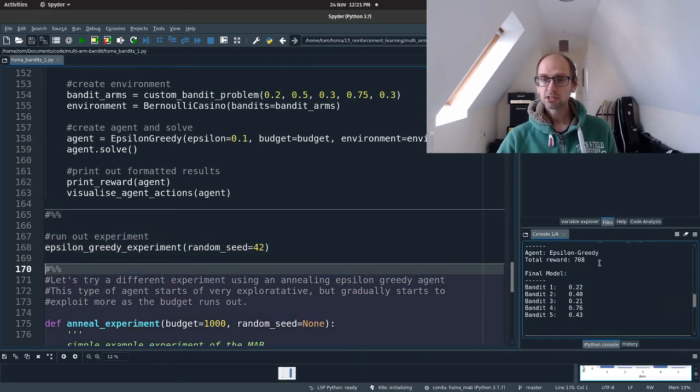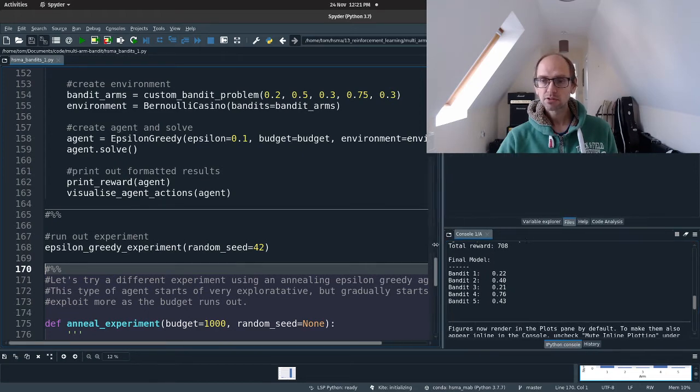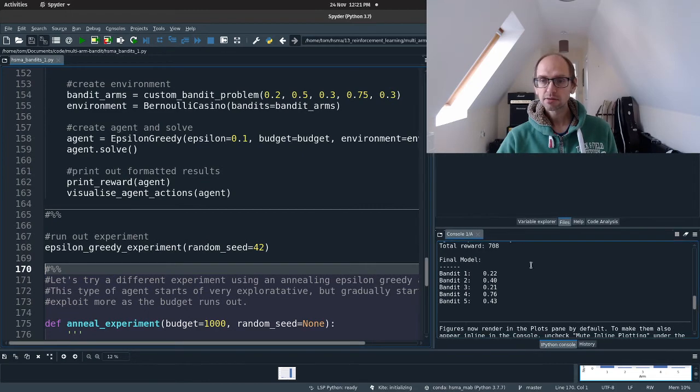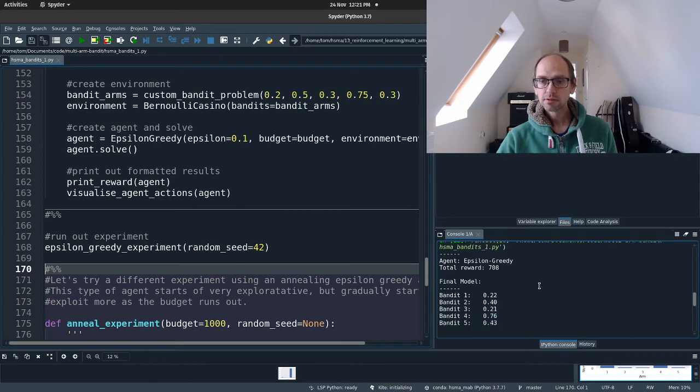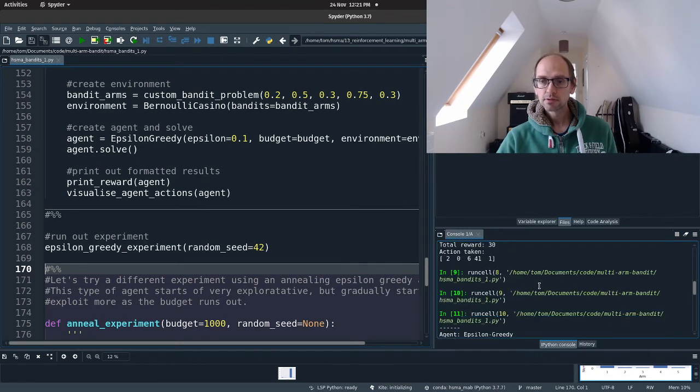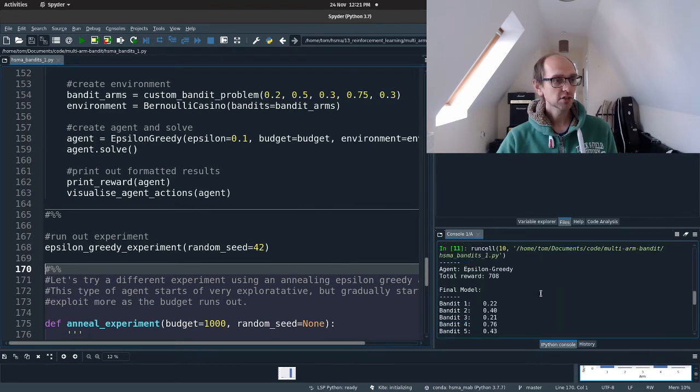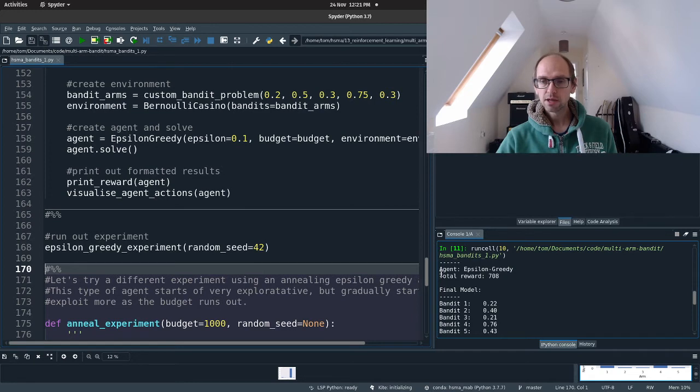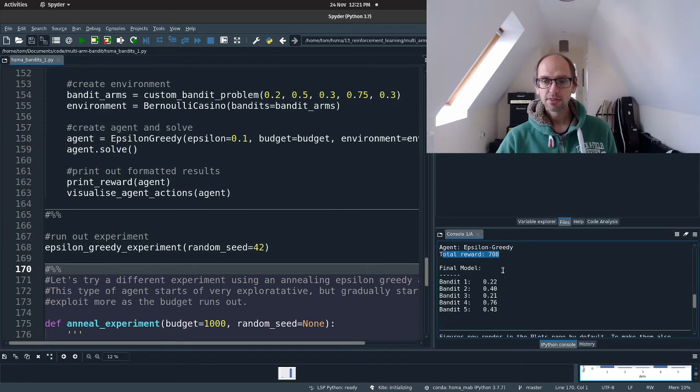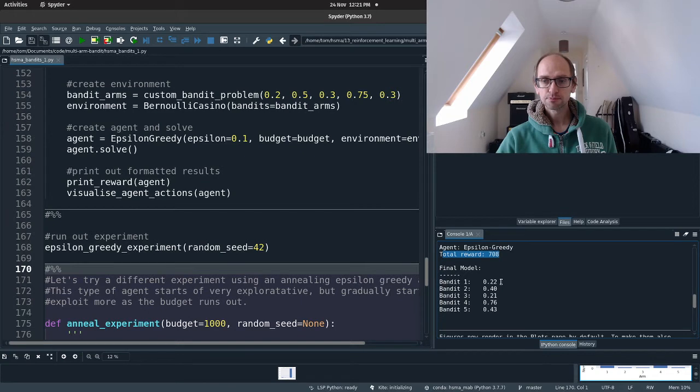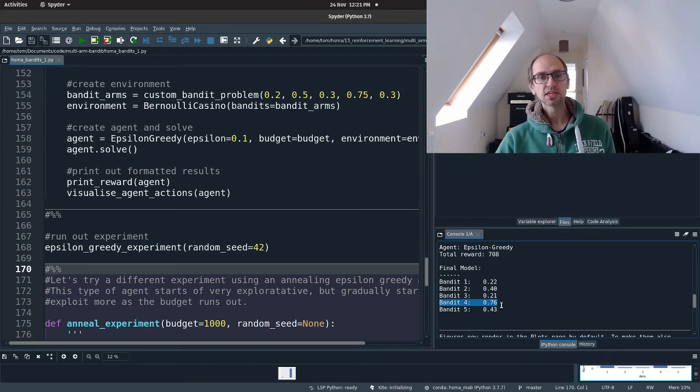Okay, so here's our reward. Sorry, that's not very big. Oh, it doesn't want me to expand that. So I'm sorry, if you can't see that, I do apologize. But it's basically saying the total reward is 708. And then it's printed out the final model. Bandit 1, 0.22, then Bandit 2, 0.4 and so on. And you can see Bandit 4 is 0.76.